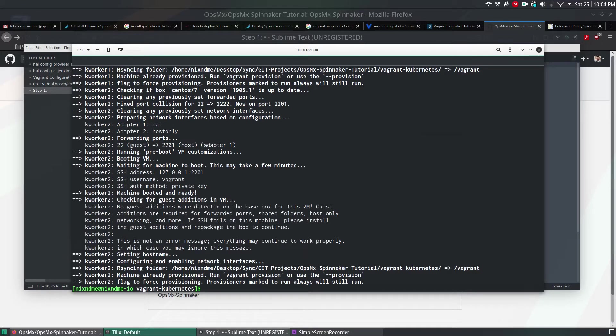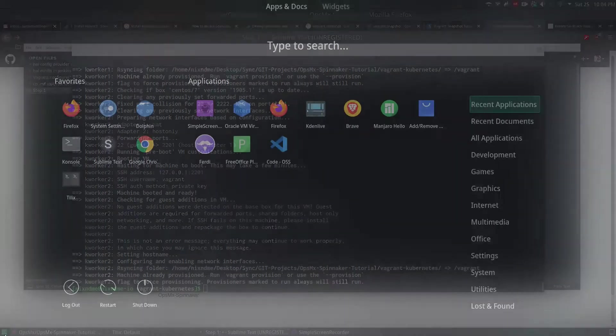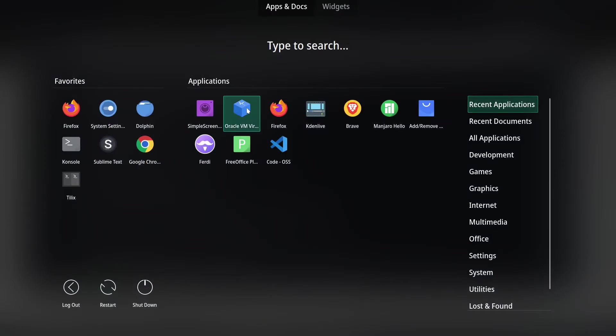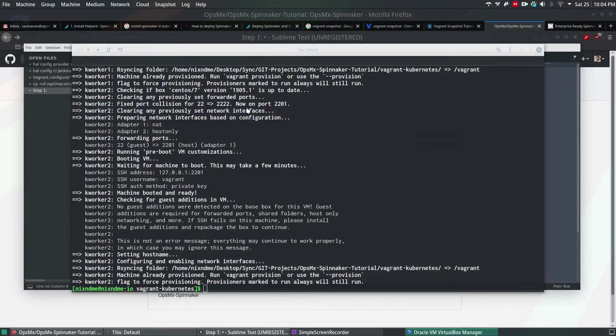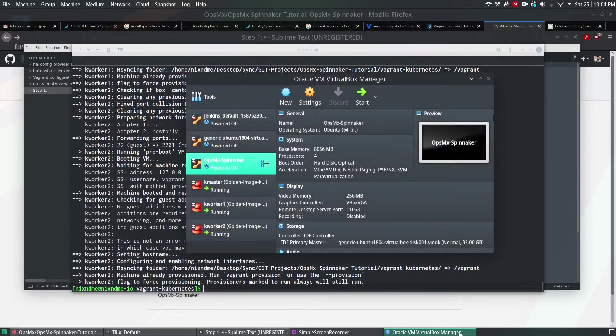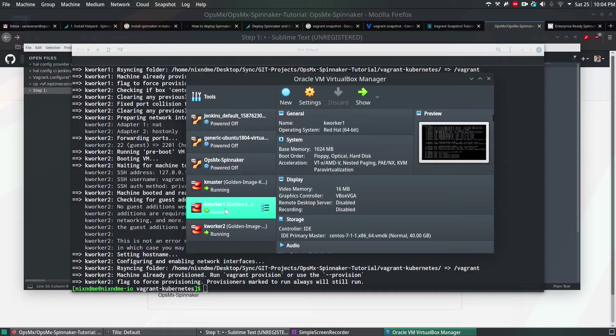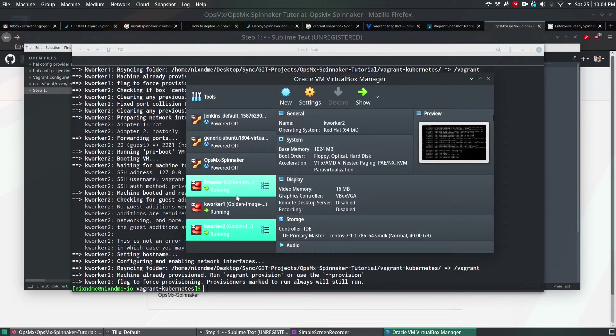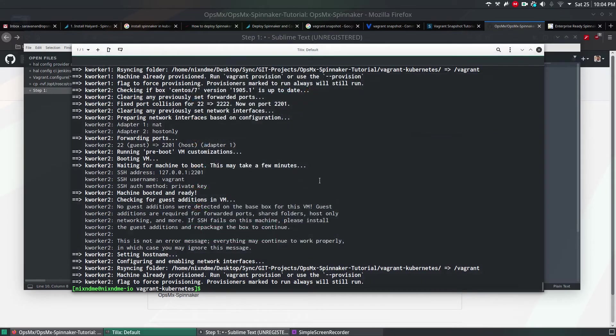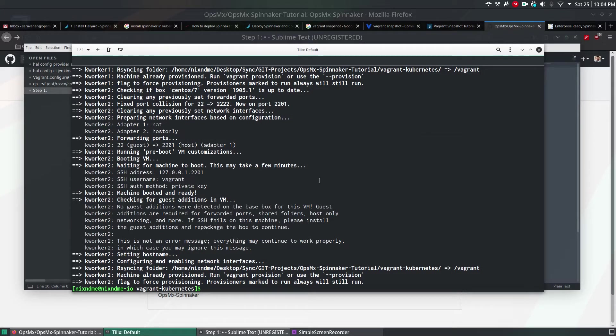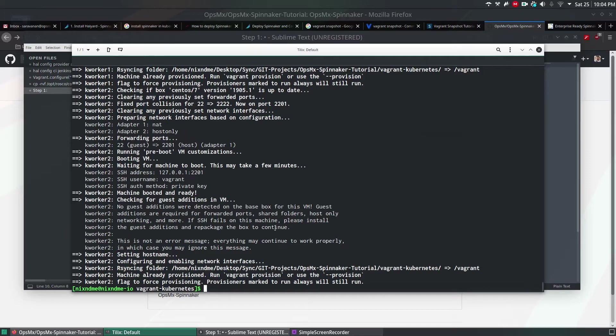All right, the vagrant up command completed successfully. It has now created some virtual machines: kmaster, worker node 1 and worker node 2. These are running right now. It is similar to Oracle VirtualBox, how you will install from your ISO and OS and then after installing OS, you install scripts. But this is automated in a processed way. That's why I always prefer Vagrant.